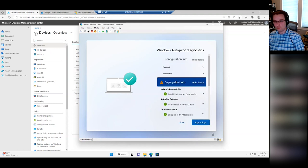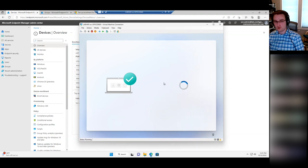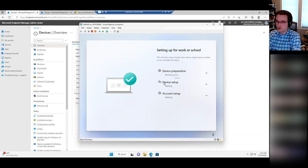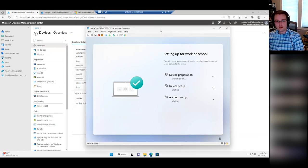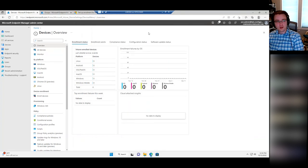Do note that while this screen is open, Autopilot is paused. So you'll want to have the user close back out of it and have the process continue.